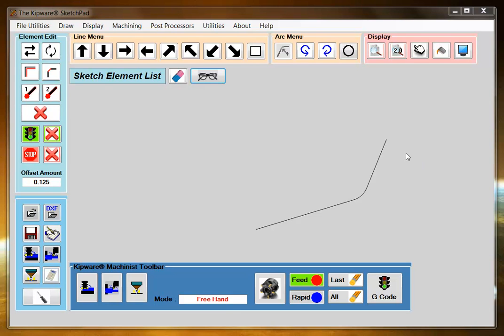This video will illustrate the simplicity of drawing in the sketchpad using the intuitive line and arc menus. We're going to complete our drawing which we started with our AutoPath video and ended at this corner here.